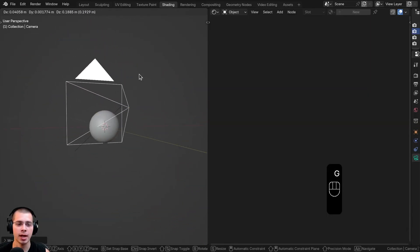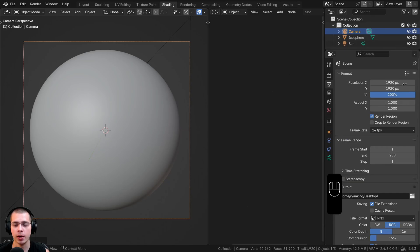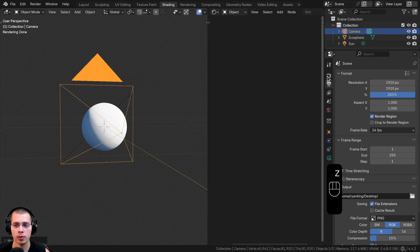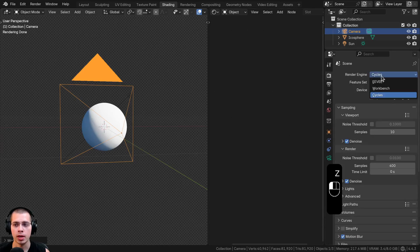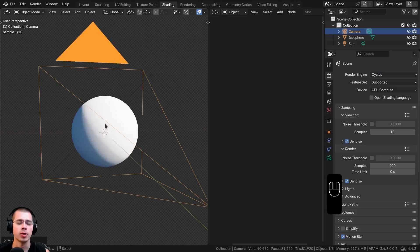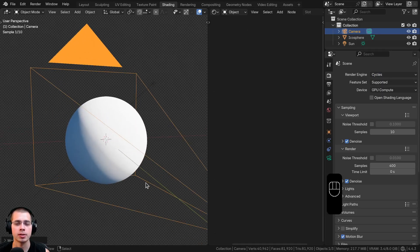I also added a camera and pointed it at the object. In the output properties I set it to a square image, 1920 by 1920. Let's go into rendered viewport mode — I'm going to be using the Cycles rendering engine, but you could use Eevee if you want, though I do think the material looks better in Cycles.